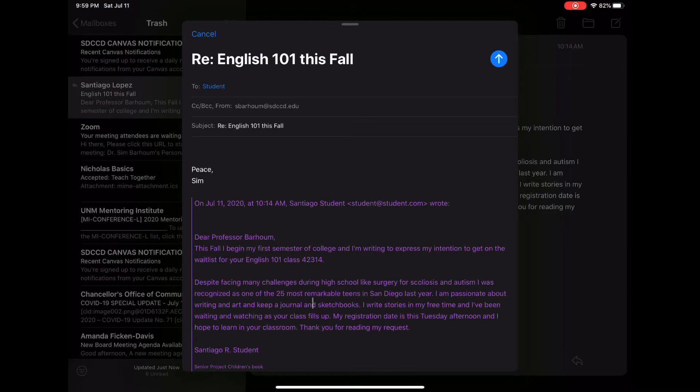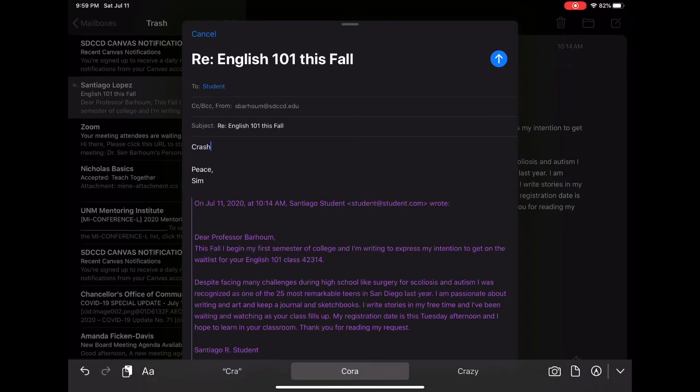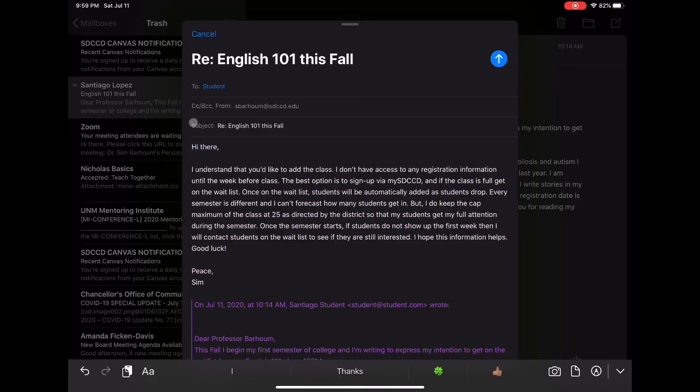Let's say you get an email from a student trying to crash your class. Use your code to respond. In this case, I am using crash1 as my code.